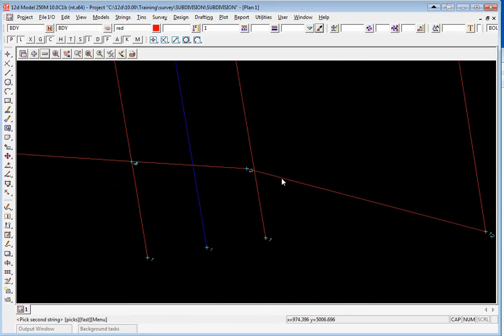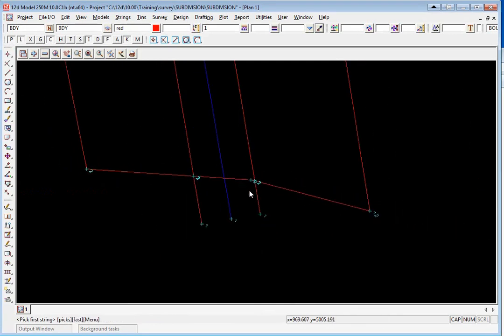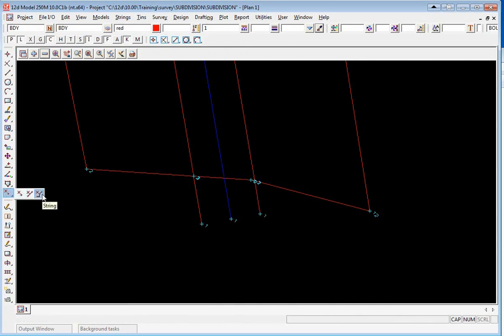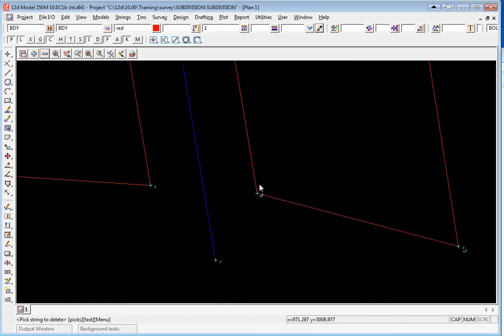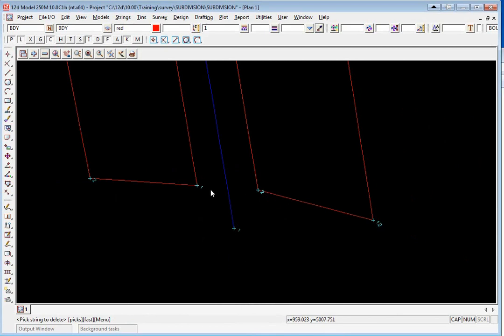Pick and accept on the right side and again it does the same thing. To tidy this up now we use the CAD delete string icon and pick and accept on the boundaries that basically need to be cleaned up in the intersection.